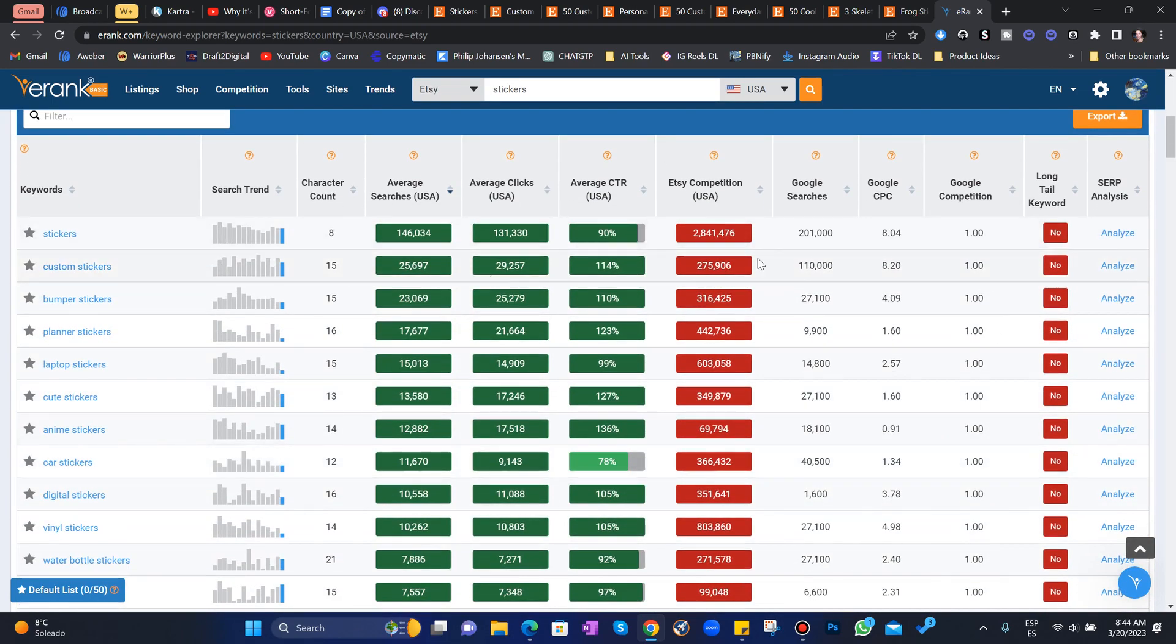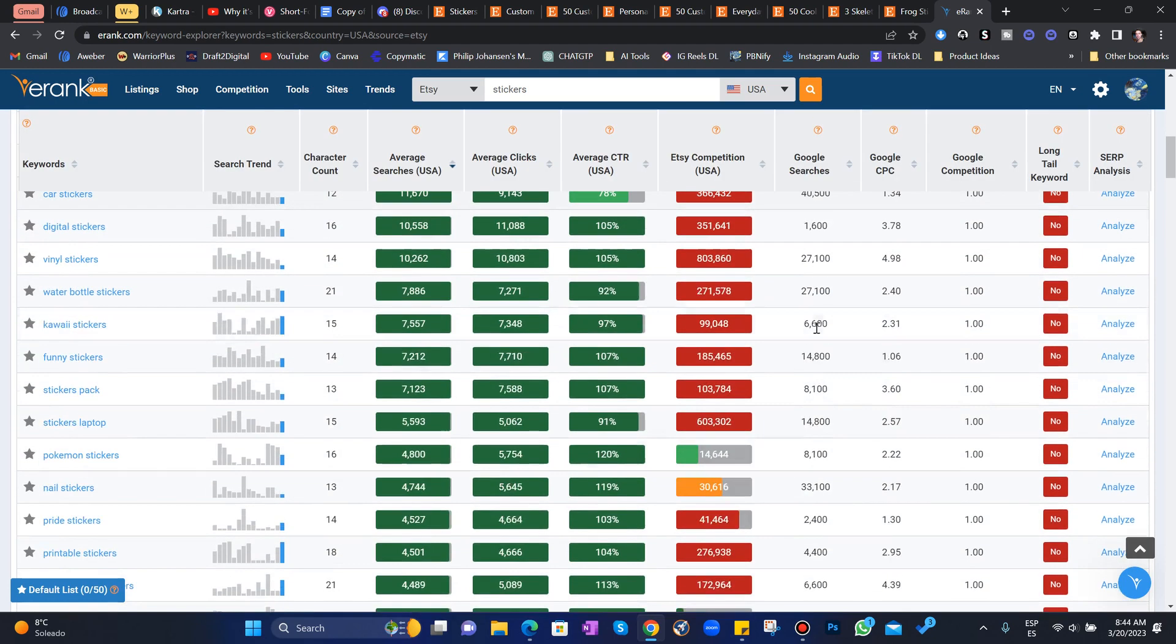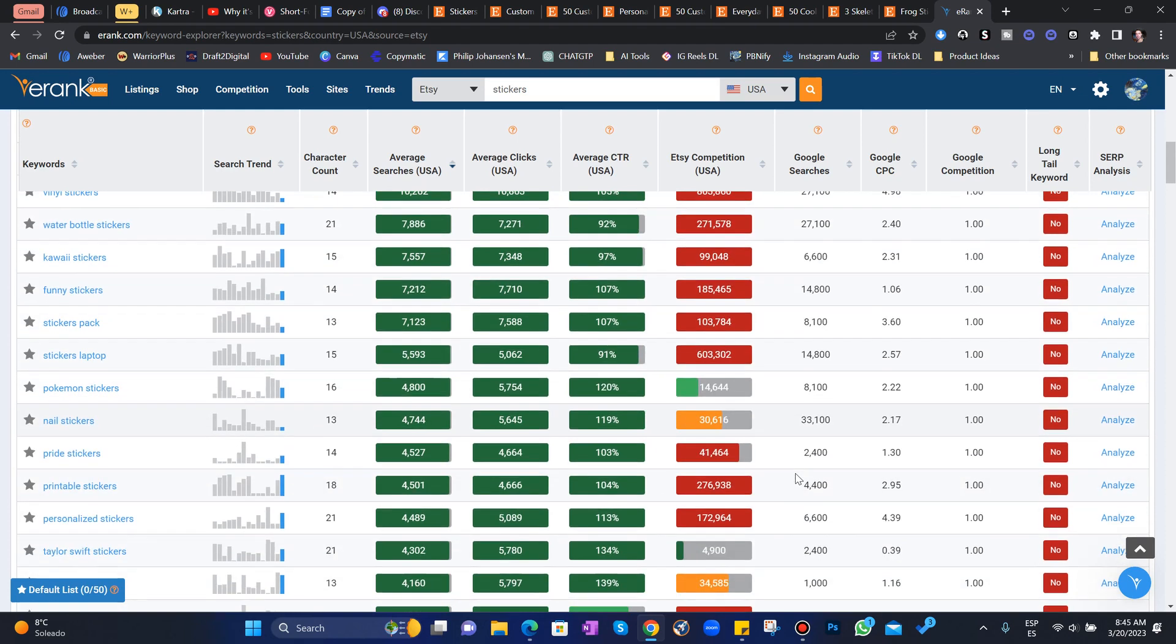Most of the traffic's from the US. As you can see, tons of search volume. Tons and tons. A lot of click-through rate. Everyone's clicking on these stickers to buy them. But there's a lot of competition in most of these niches.